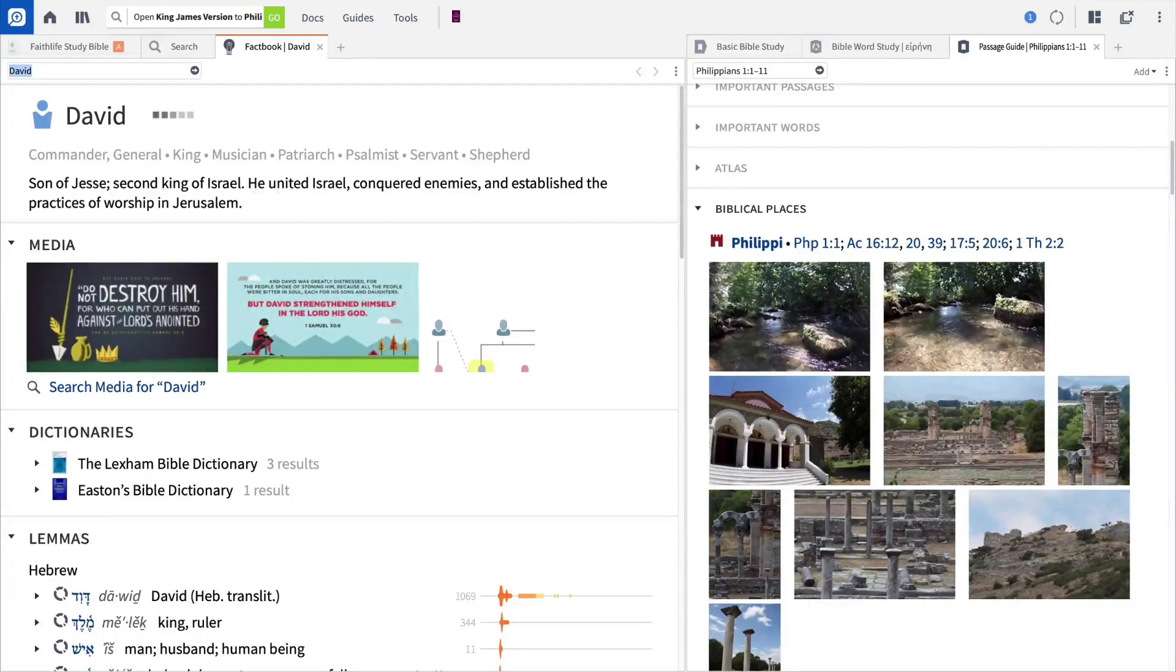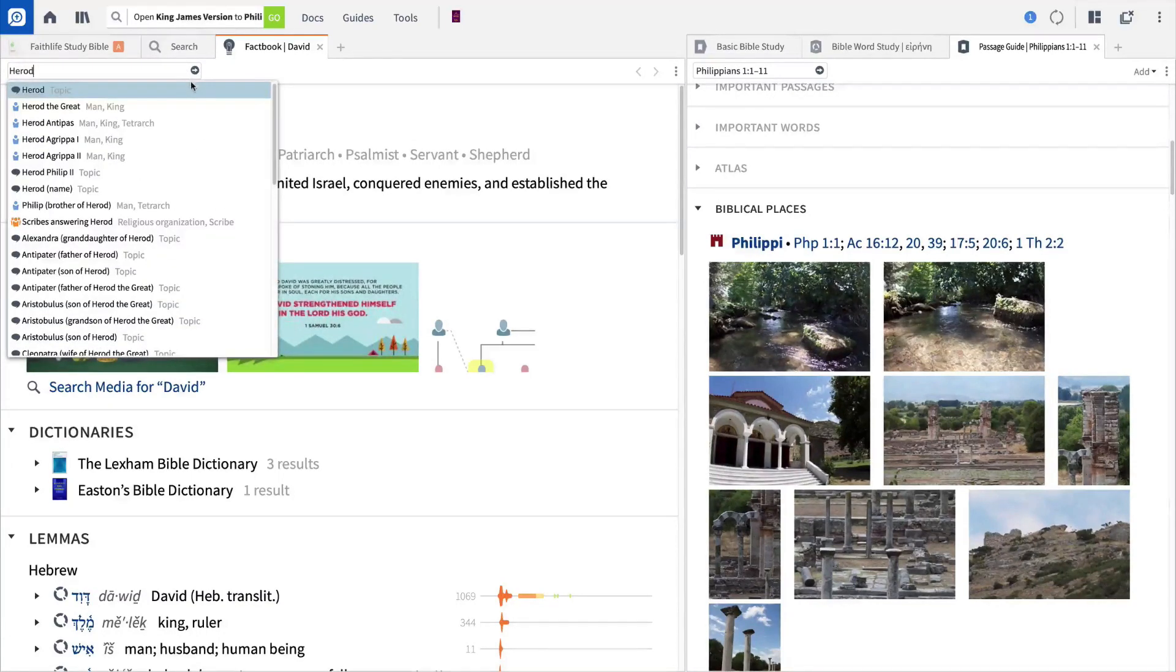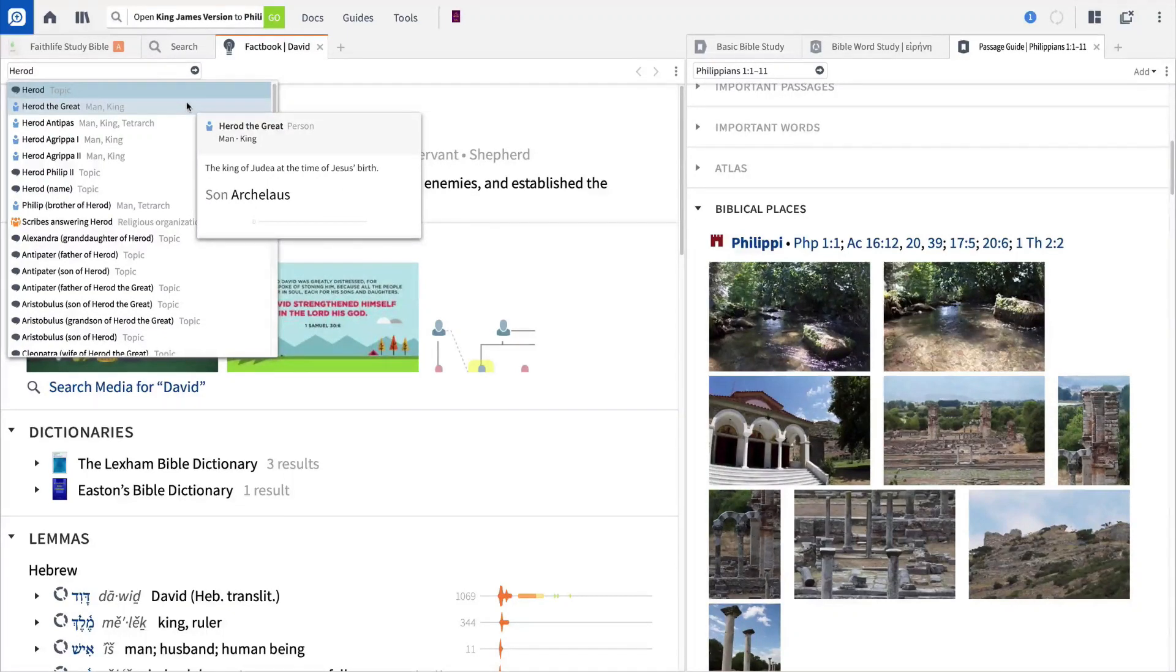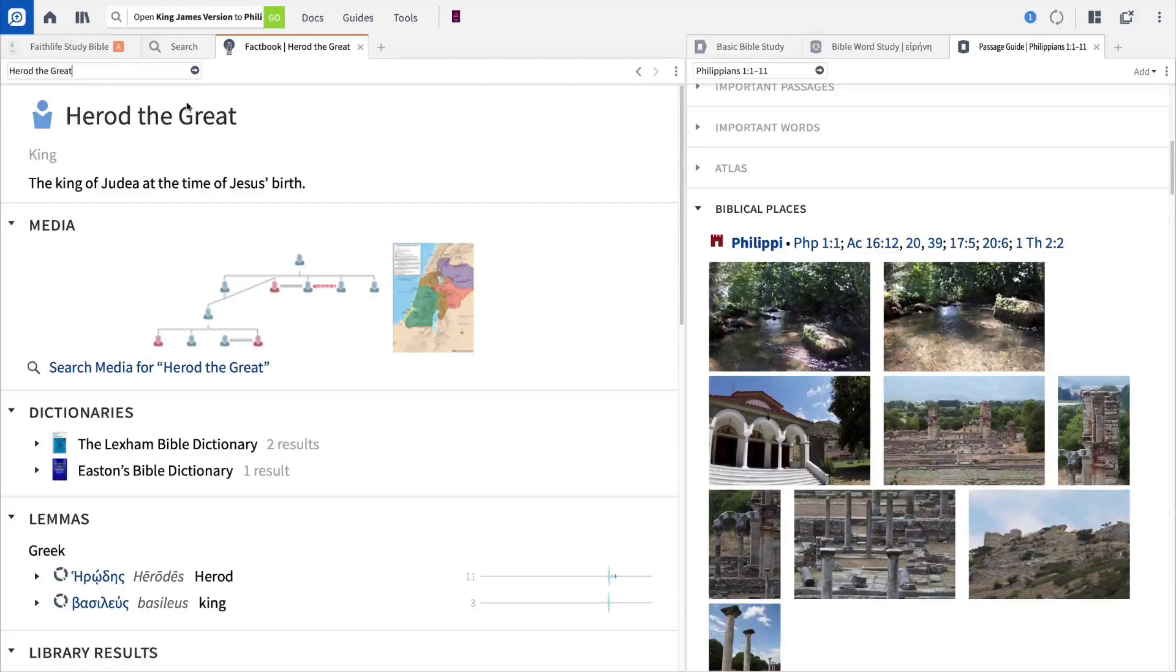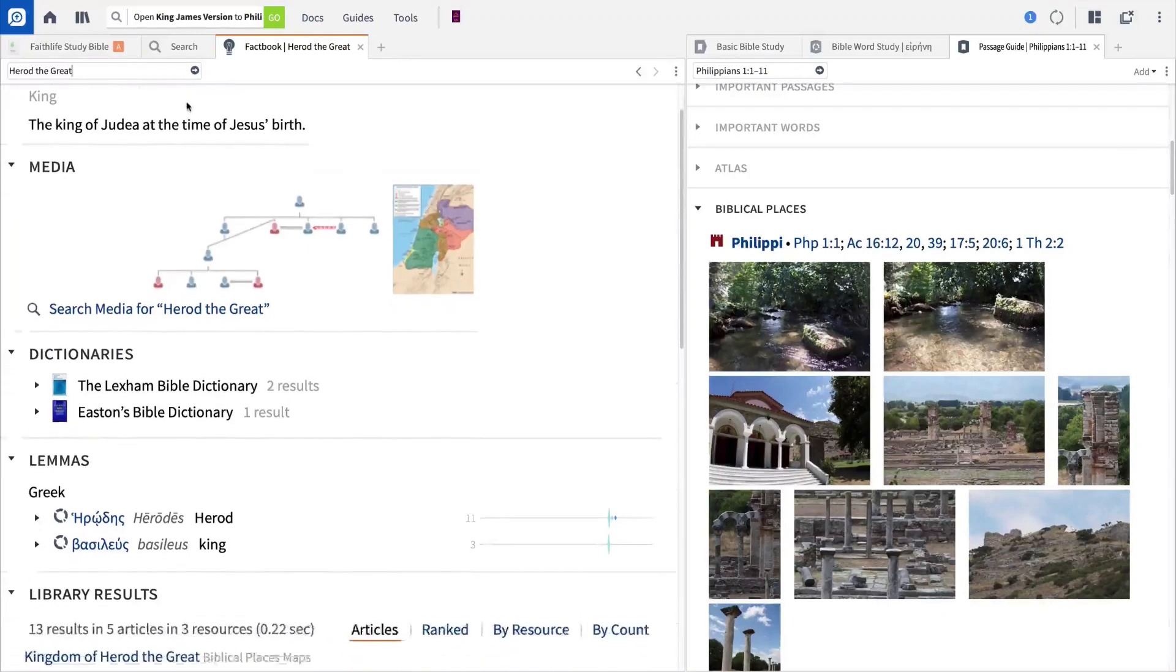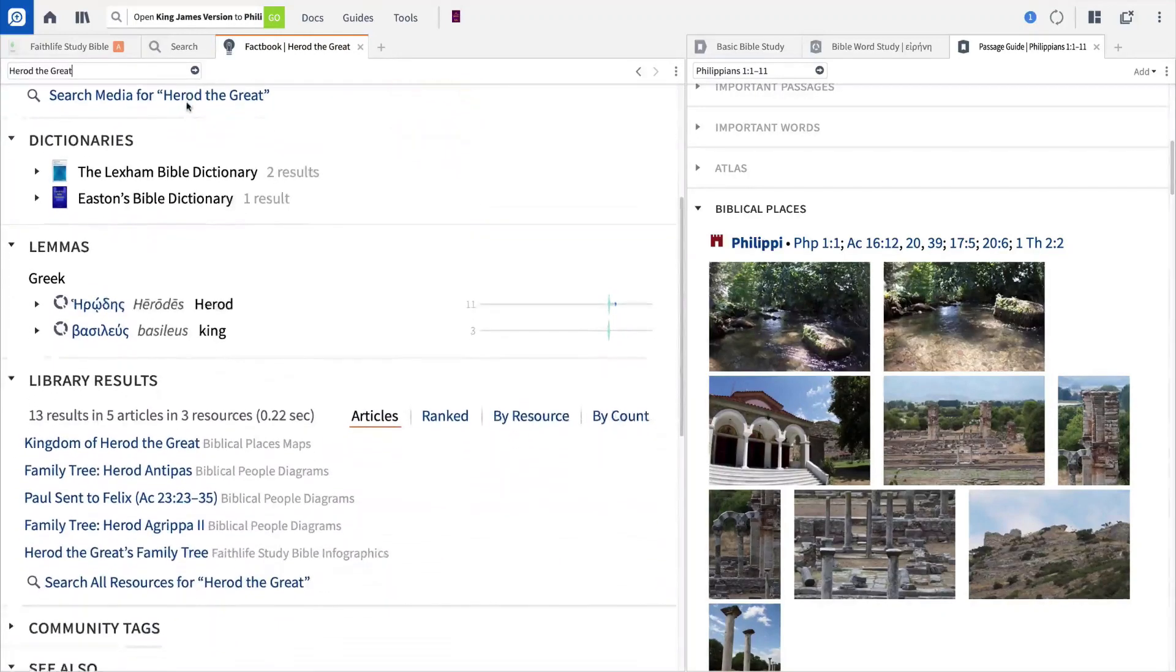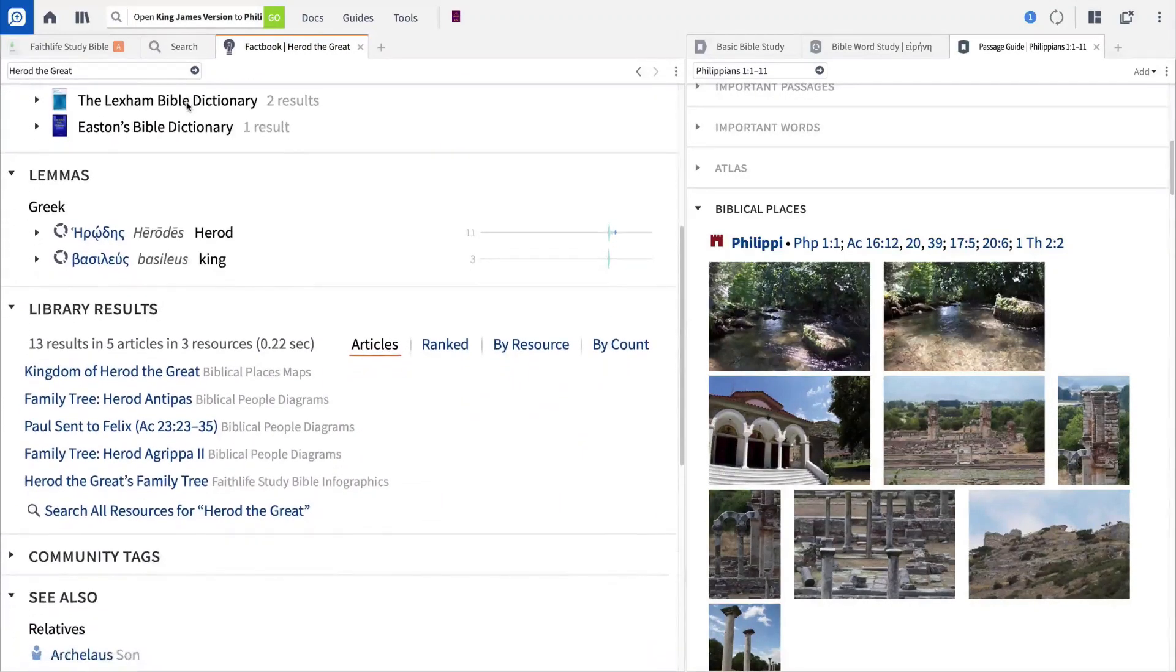Notice that when I begin typing Herod into the search box, Logos auto-completes the search to help me find exactly what I'm looking for. For this example, let's click on Herod the Great, and the Factbook will instantly load a wealth of visual and textual information.